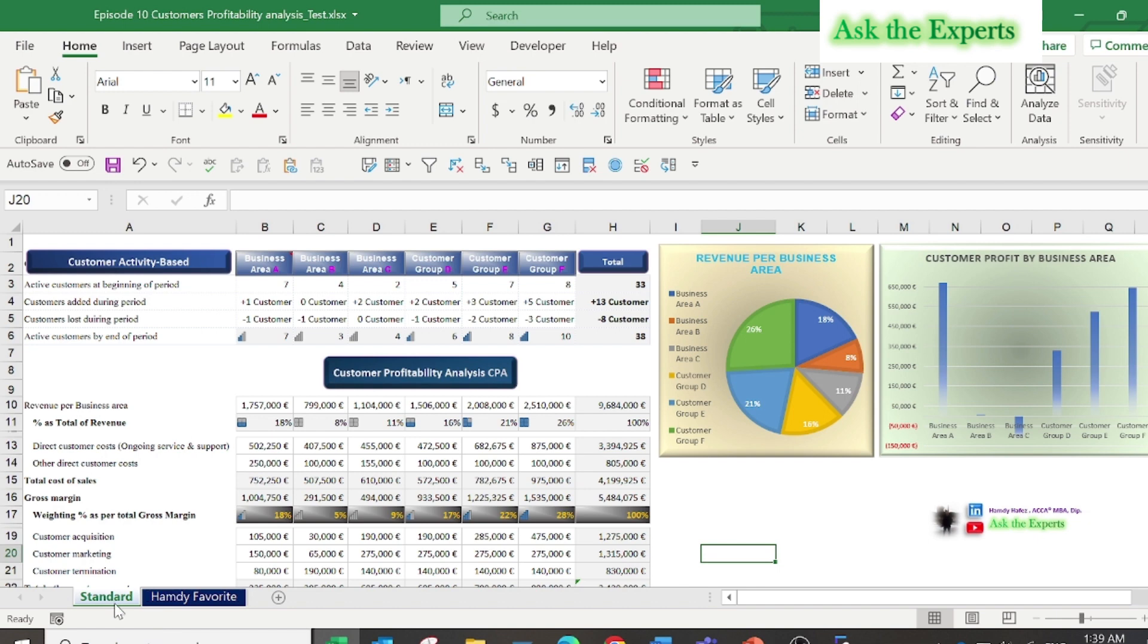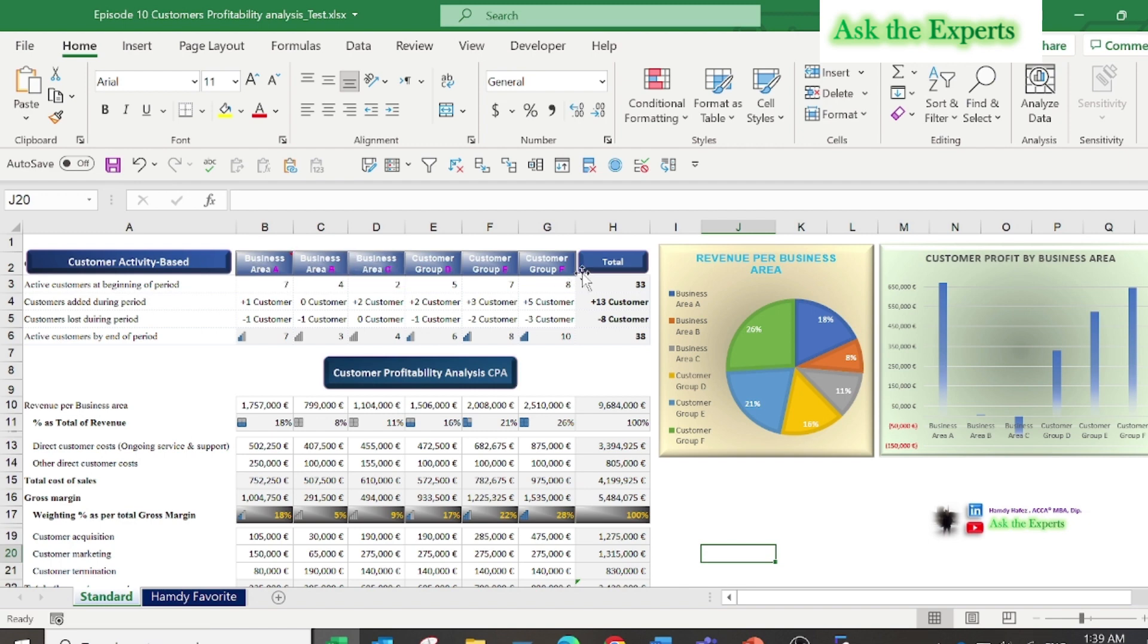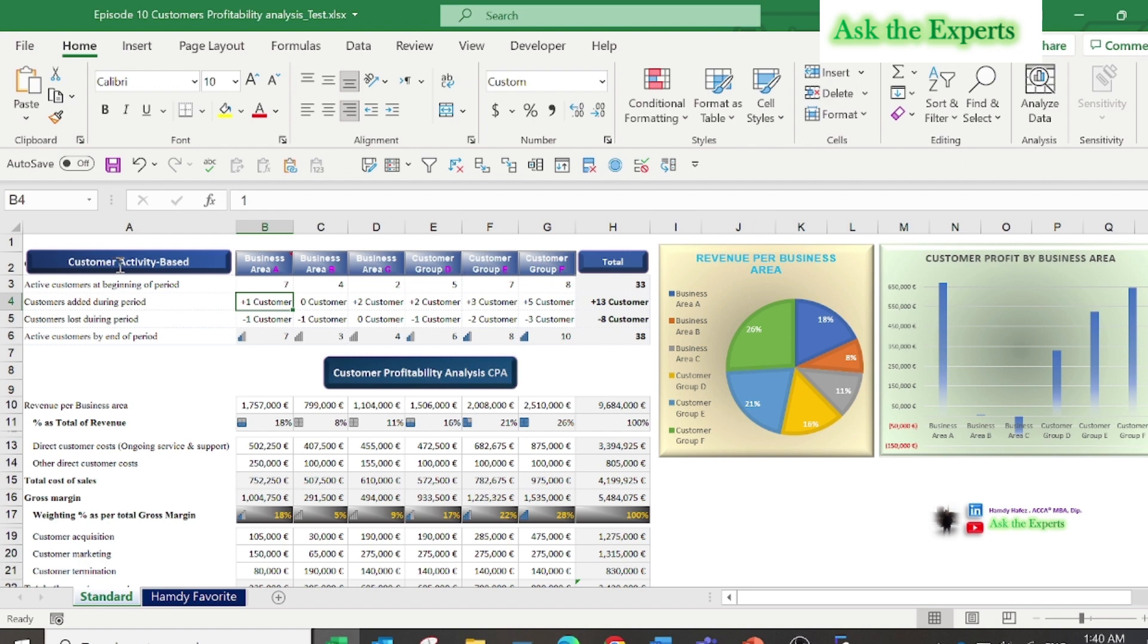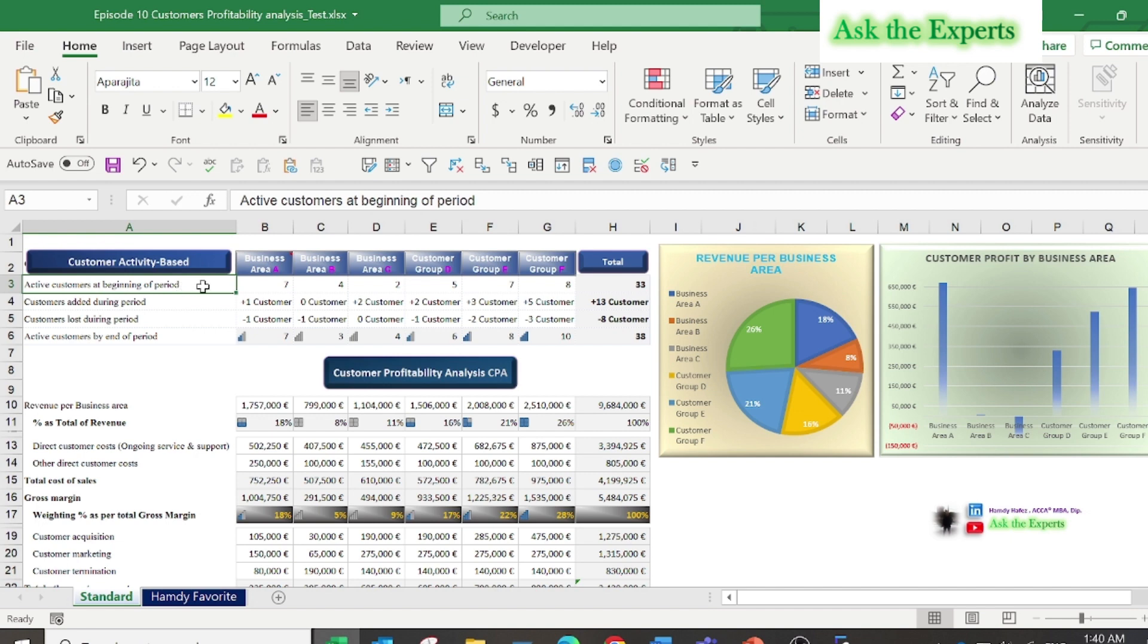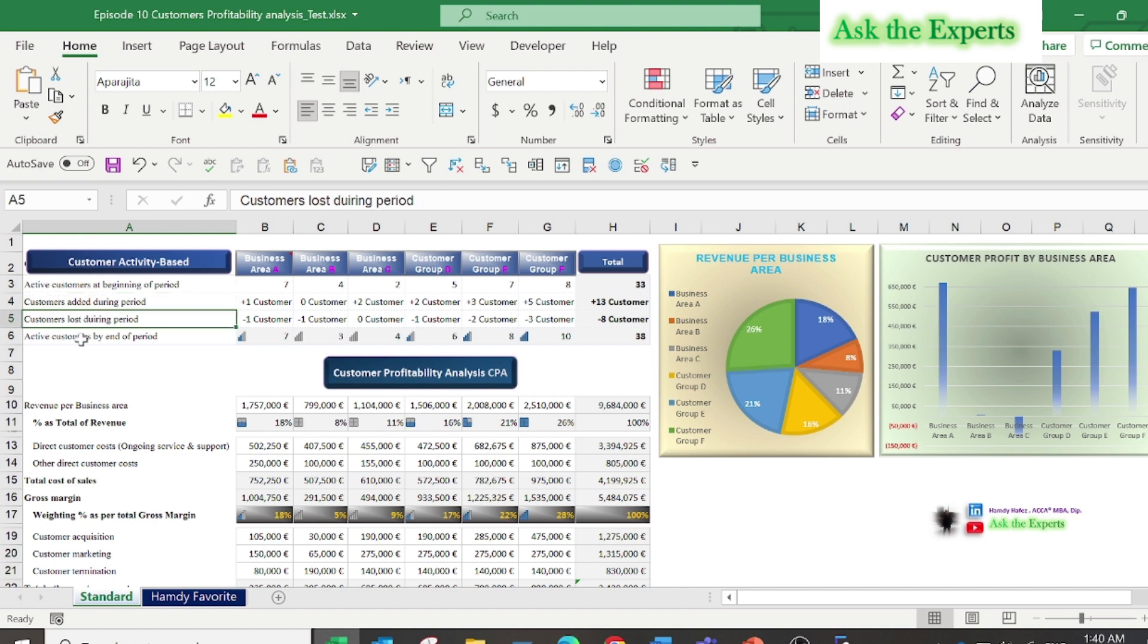Let us start with the standard template. I will try to discuss the main concepts behind this report. I won't go into all the details because I need this video as short as possible. The first section is about customer activity: how many customers at the beginning of the period, then how many new customers added and how many lost or terminated.